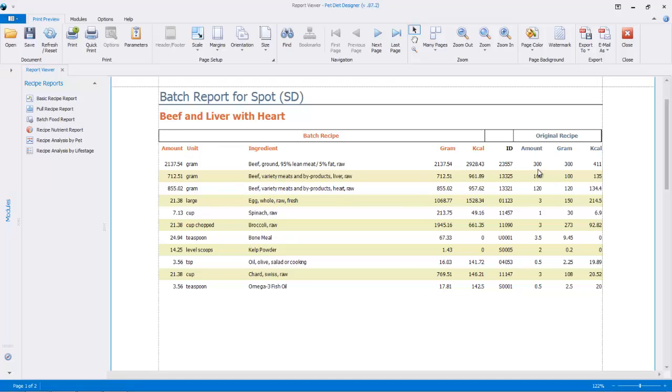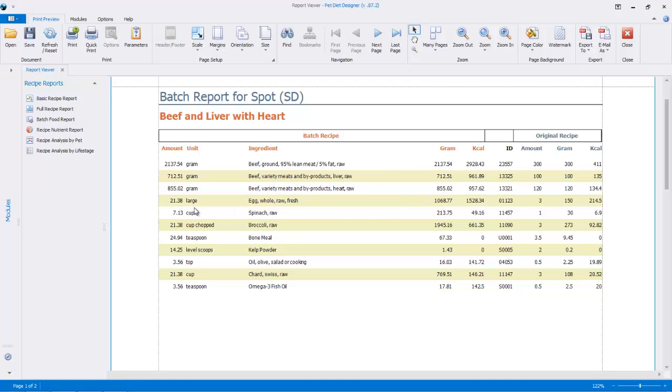So instead, our original recipe had 300 grams of beef ground, but our batch has to have this amount, 2,137.54 grams, to be exact. Here you've got the calories for this amount, and the gram weight, and although it's the same here, when you're dealing with cups, or teaspoons, or some other unit, it's nice to know what the gram weight is. And you can see here, like, 7.13 cups of spinach in our batch is actually 213.75 grams, which is, it's easier if you're making a batch to deal in grams.